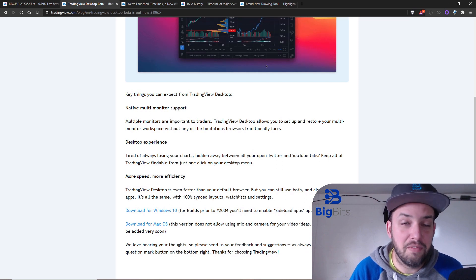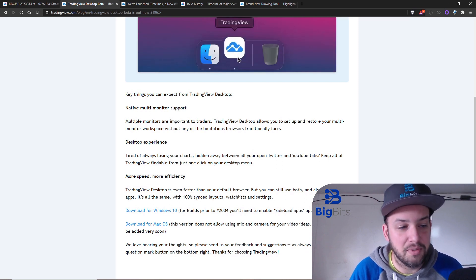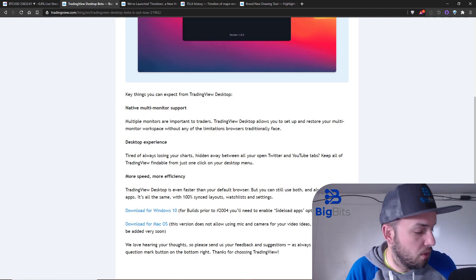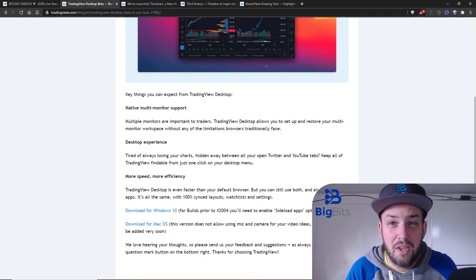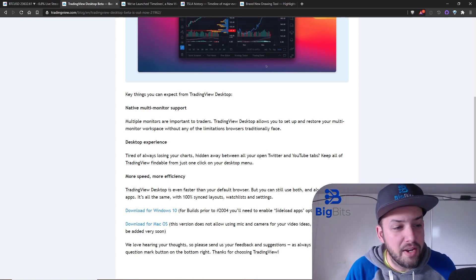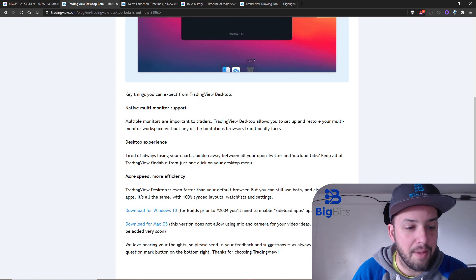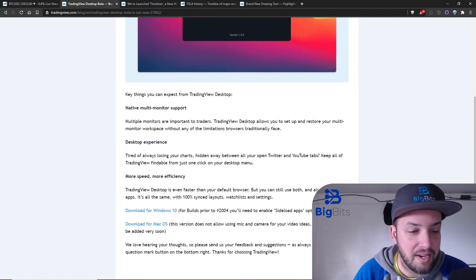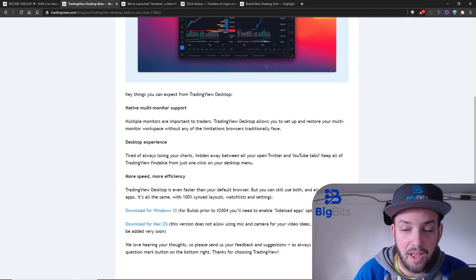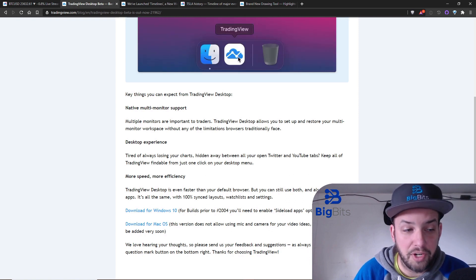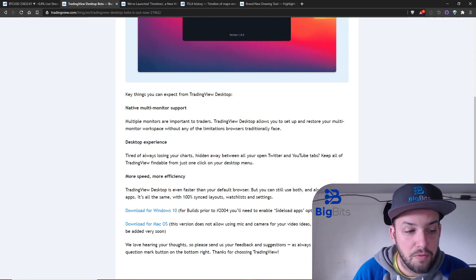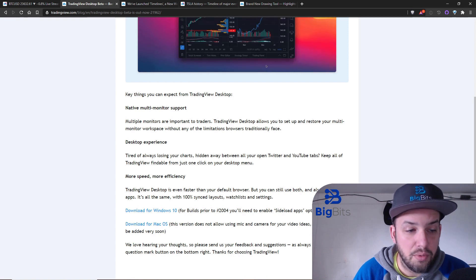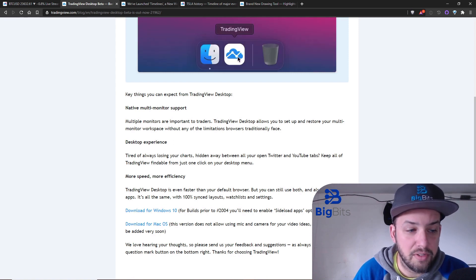The desktop experience, basically the most important thing is that it is going to be more efficient and a little bit faster than using a web browser, specifically if you're using a web browser that has a hard time with memory and things like that.